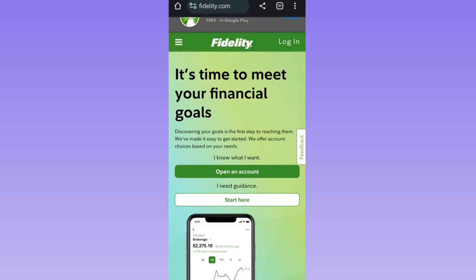Hello and welcome to my video. In this, I'm going to teach you how you can open an account in the Fidelity investment application. In my country the application is not available, so I'm here on Fidelity's official website.